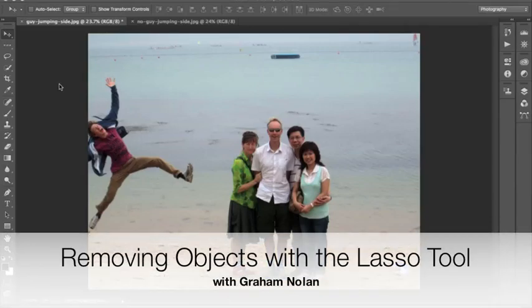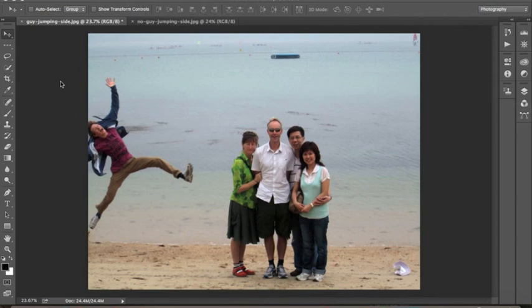Today we're going to do some work with the lasso tool and then see how we can use that to make things disappear. So this is a nice family photo but you'll notice there's an unwelcome guest on the corner here. What if we could get rid of him? Well, we can. This is what we're going to be doing today.